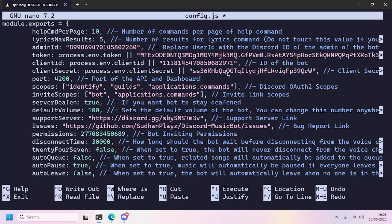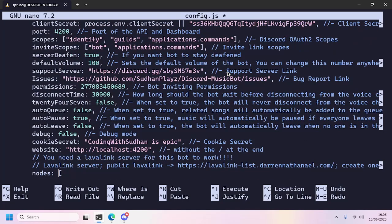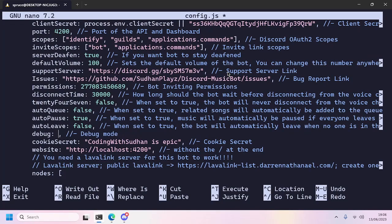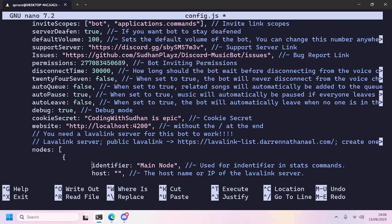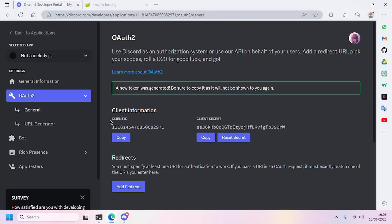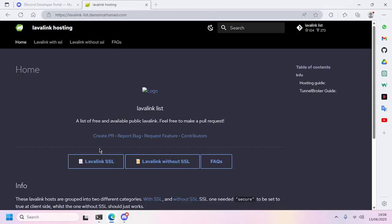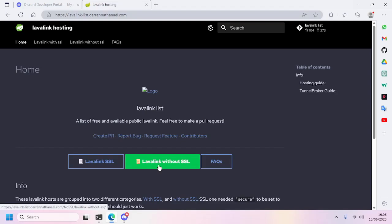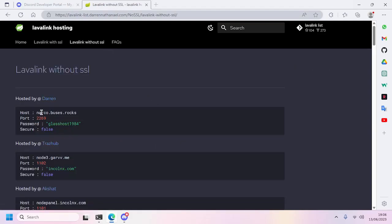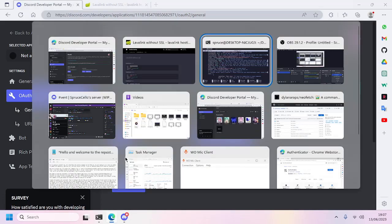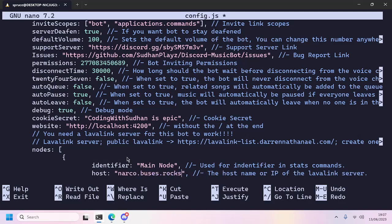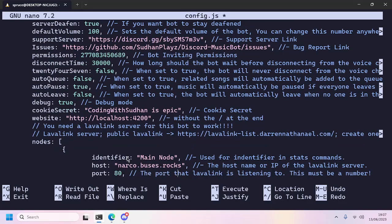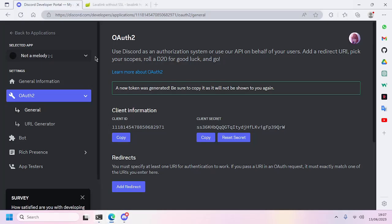Next we'll set debug to true, and finally we'll configure the Lavalink node. We'll use a public Lavalink which can be found here. We'll use a Lavalink without SSL and copy this Lavalink info like the host, and paste it, and the port.